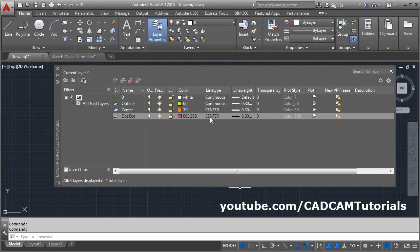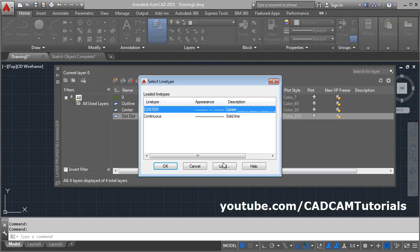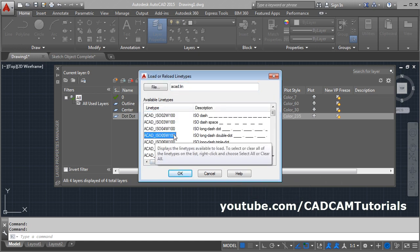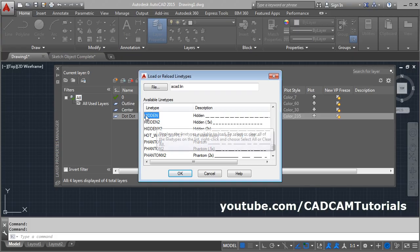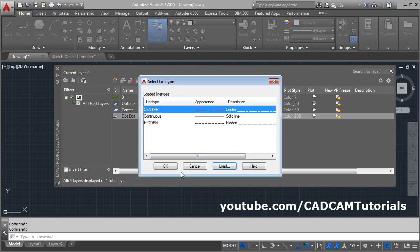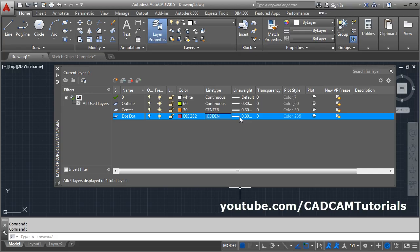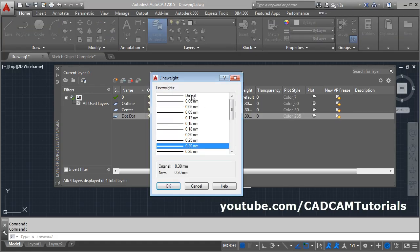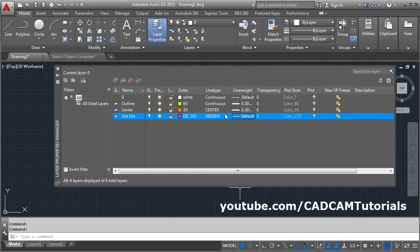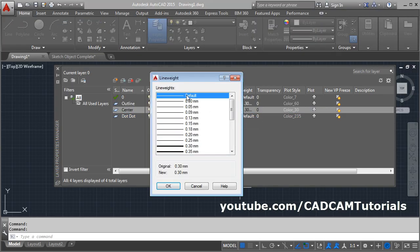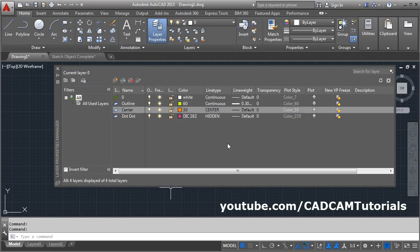Then set the line type. Here I want a hidden line — click on the line type, then Load. For hidden, the first character is H. Select the hidden line and click OK. Click on hidden and click OK. I don't want any line weight, so click and make it default. Same way, I don't want line weight for the center layer either — select it and make it default.